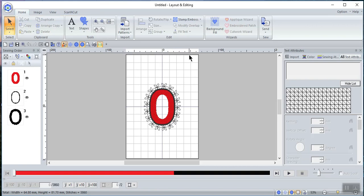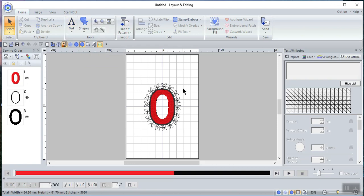So now you understand some of the things you can do using text — converting it from a text attribute to a shape, taking that outline, and adding offset lines, creating a floral design, or changing it to stitches. I hope this is helpful, and as my husband said to me today, please like and share these videos. Thank you. Bye.